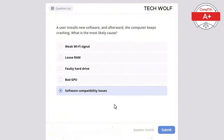A desktop computer is not powering on. The power cable is plugged in and the power outlet is working. What is the most likely issue? The correct answer is faulty power supply. A faulty power supply would prevent the computer from turning on. A corrupted BIOS would prevent booting but not powering on. Drivers only affect the system after it's booted. A bad hard drive wouldn't stop the system from powering on, and insufficient RAM would cause errors but wouldn't prevent the system from powering on.